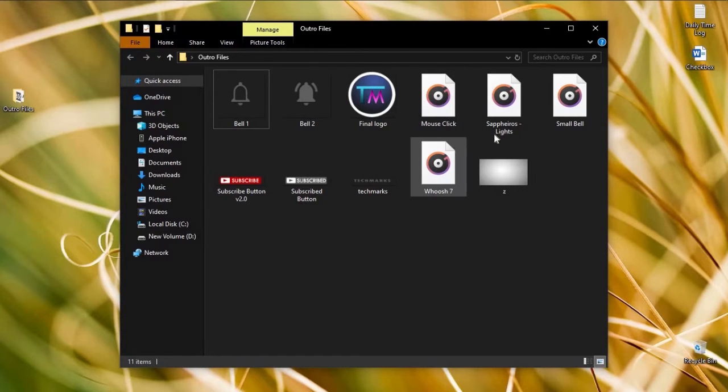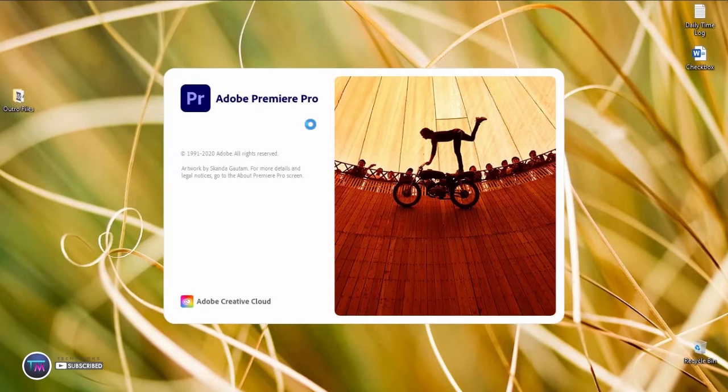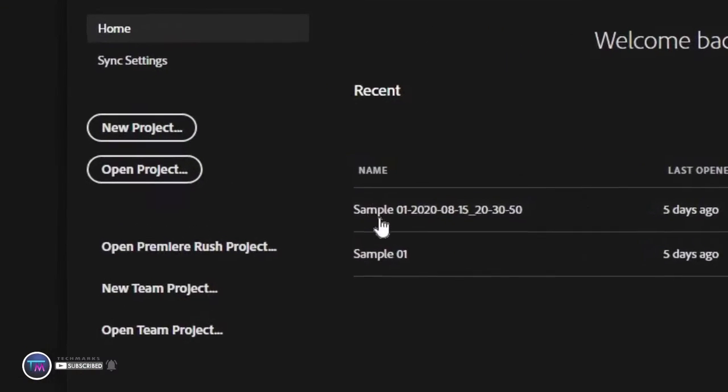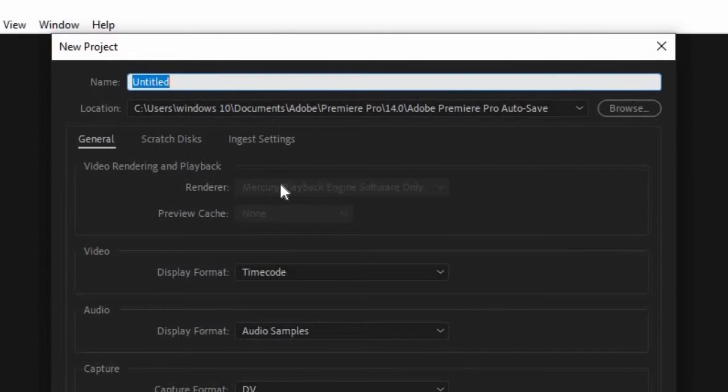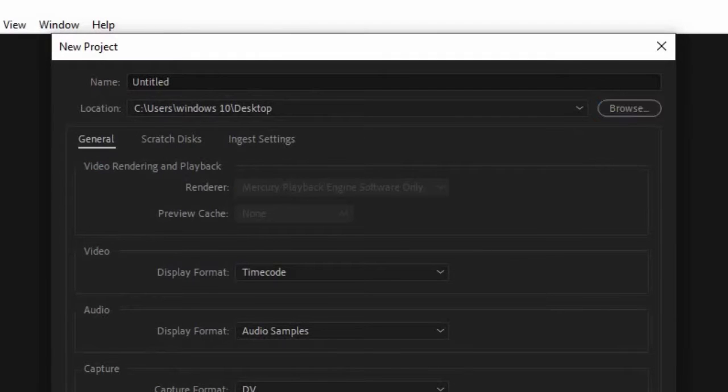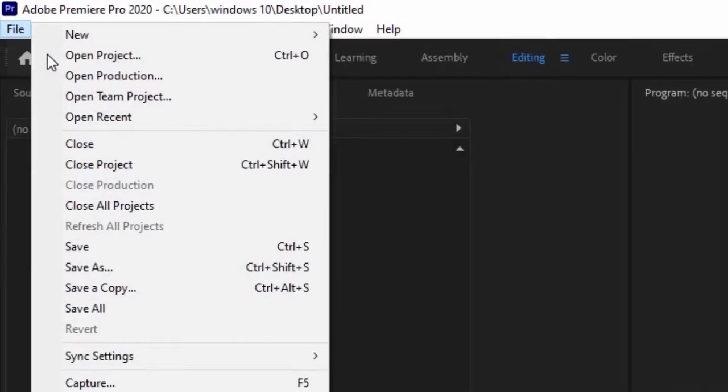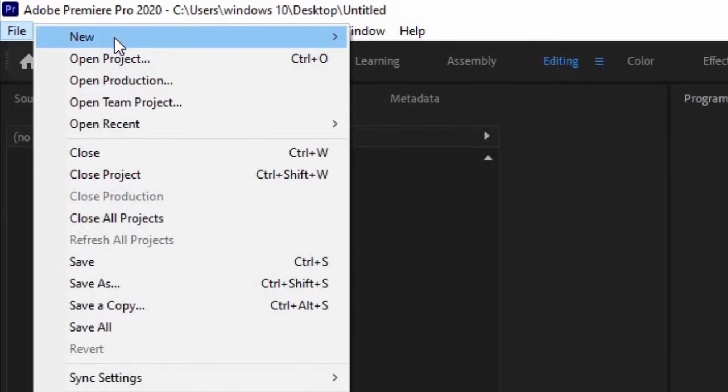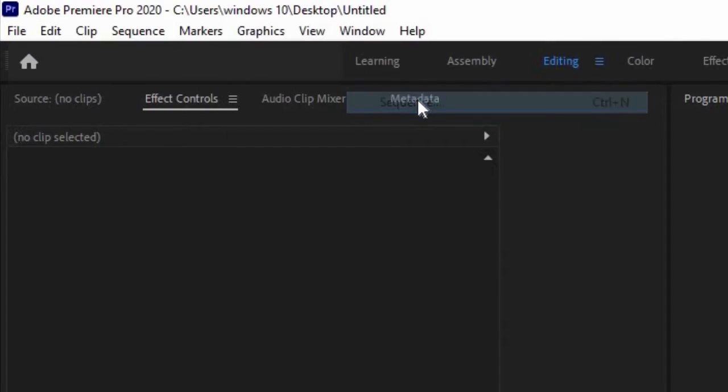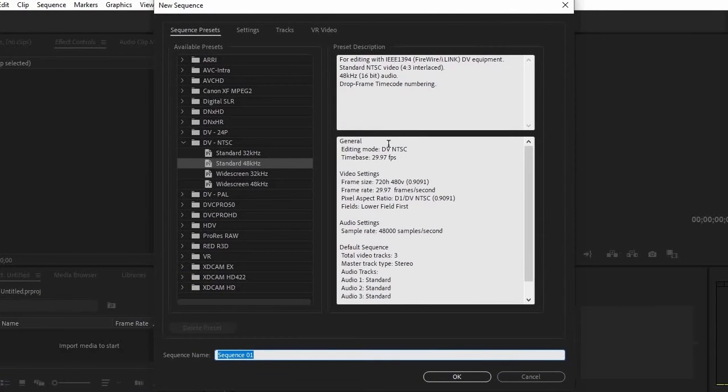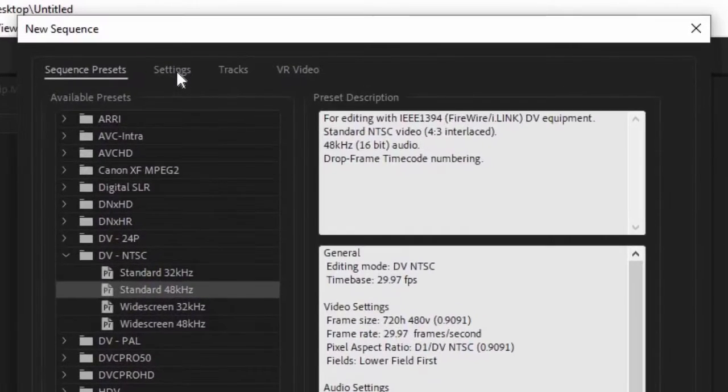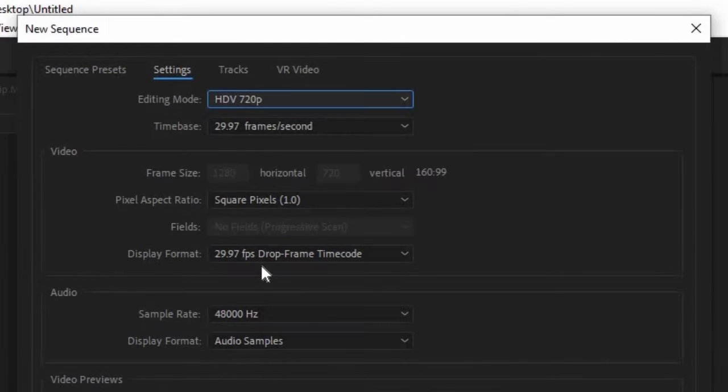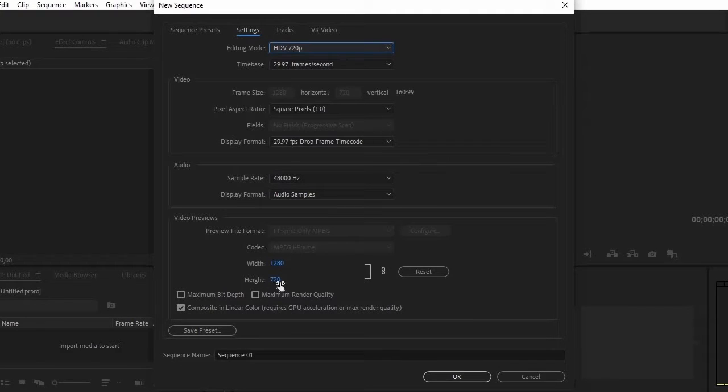Let us now open Adobe Premiere Pro. Then select New Project. Choose the location where you want to save your video. Then click the File menu, select New, then Sequence. Click Settings, then choose HD 720p. This will set the resolution of our video to 1280 by 720p, then click OK.